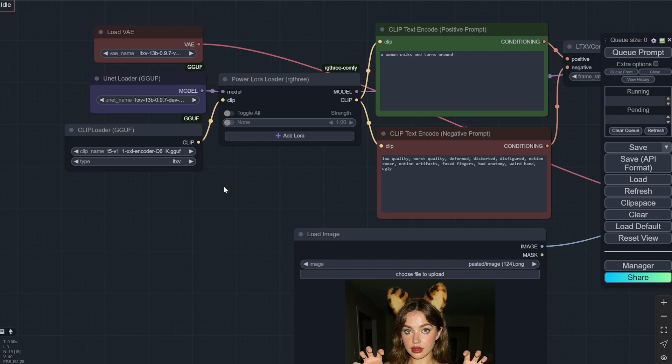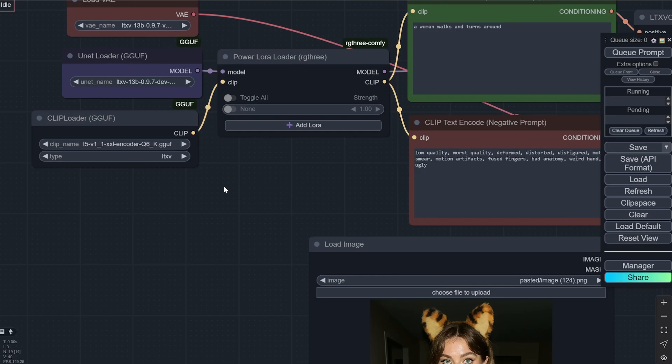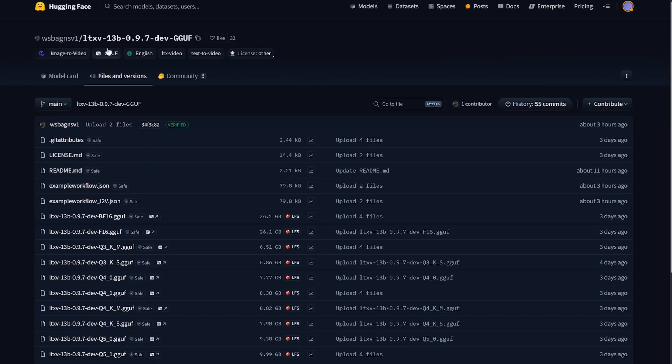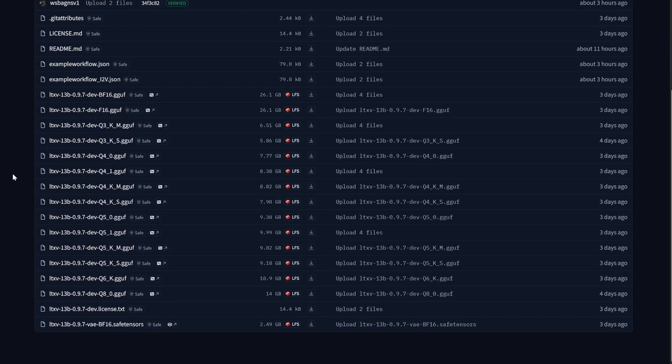LTXV actually had the fastest AI generation in video as well as it uses the previous version which was way smaller and used very less VRAM. So I would be continuing this because they recently released their 13B model and you can see we already have the GGUF version of that.